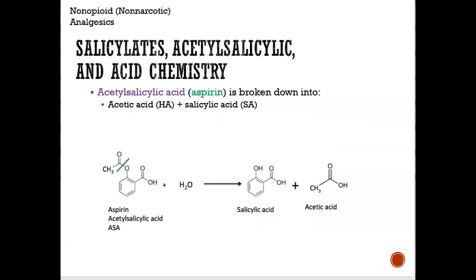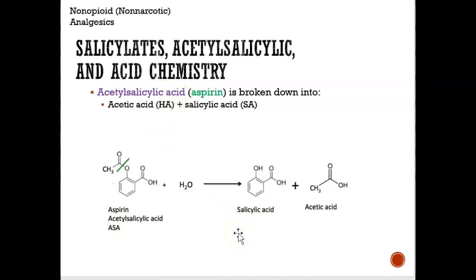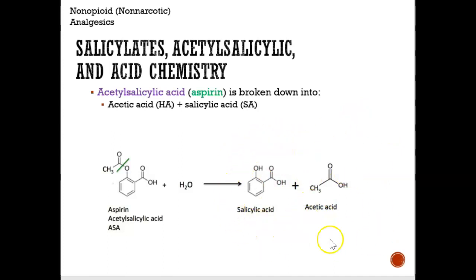The first non-opioid analgesic — the first drug that's not addicting — we're going to look at is called aspirin. The technical name for aspirin is acetylsalicylic acid, which is made up of two components: salicylic acid and acetic acid. When you combine them, you get aspirin.